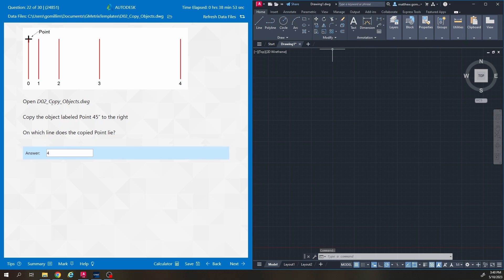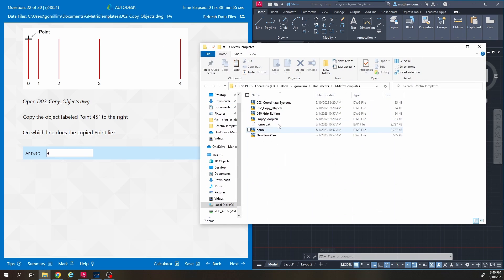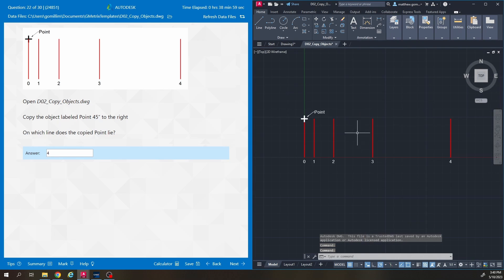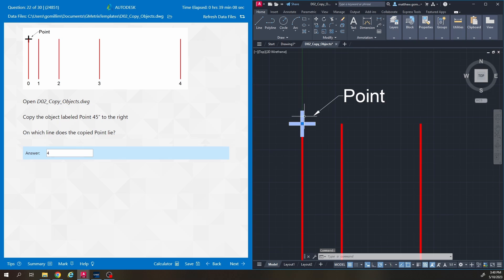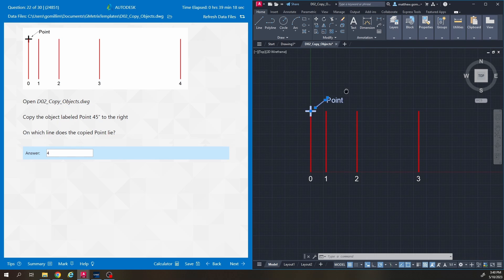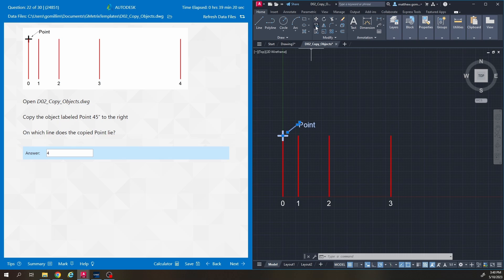This question says open DO2 copy objects. I'll click the folder and open up copy objects. The question looks like this: copy the object labeled 'point' 45 inches to the right. So it wants me to select the object called 'point' and copy it 45 inches to the right. I already have the answer down here but we're going to hit the copy tool.